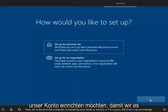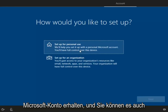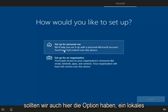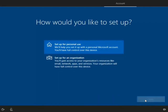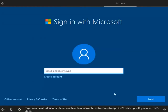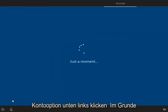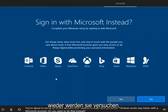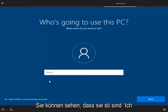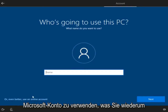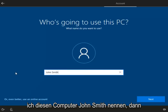We can choose how to set up our account — select 'Set up for personal use' for a personal Microsoft account, then click Next. If you want a local account, left-click on the 'Offline account' option in the bottom left — it's basically the same as a local account. I'm going to select No to the Microsoft account push. At this point, you can name your computer whatever you want — I'm going to name it John Smith — then click Next.